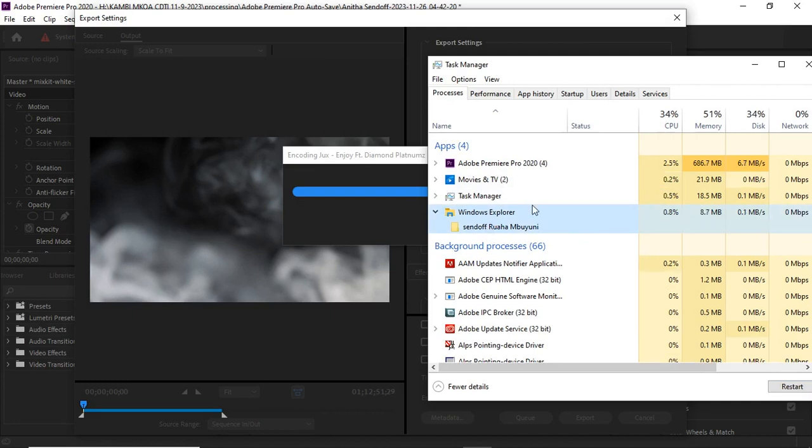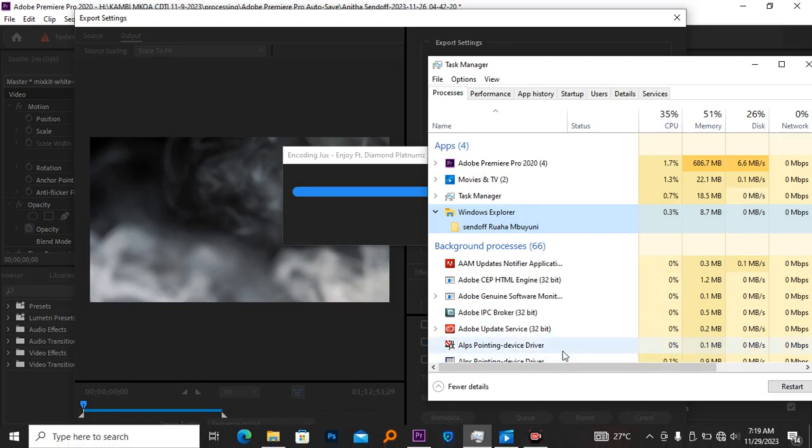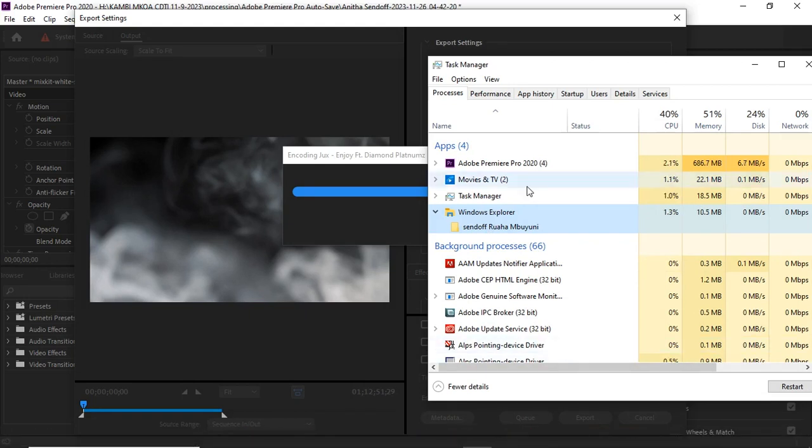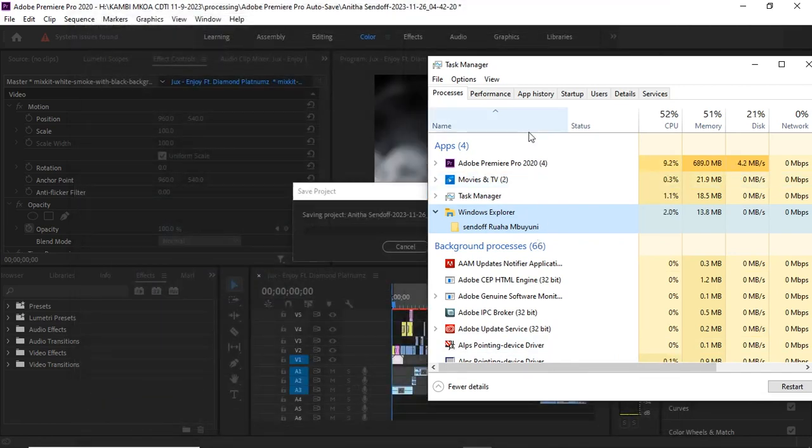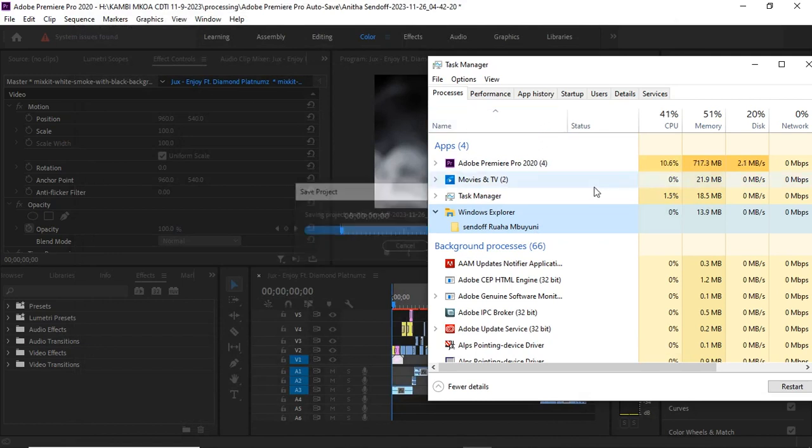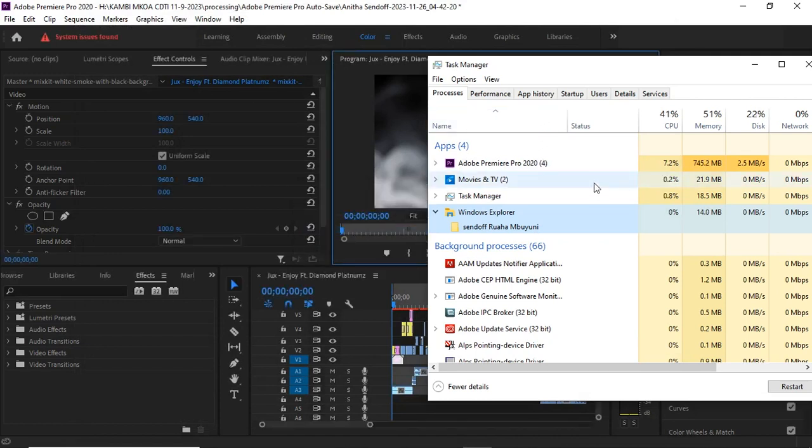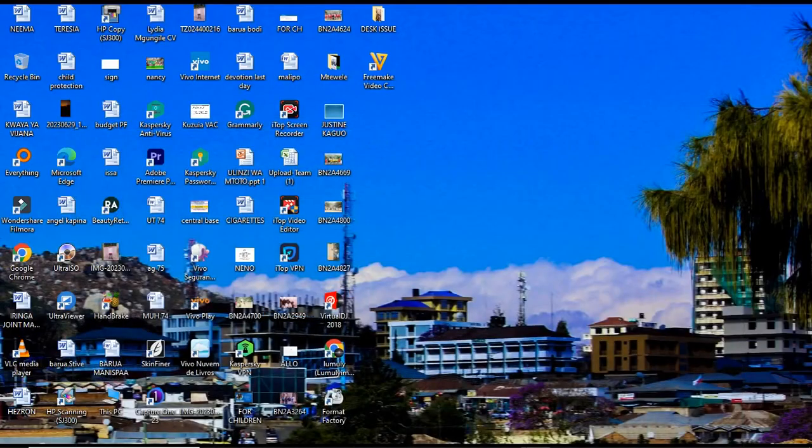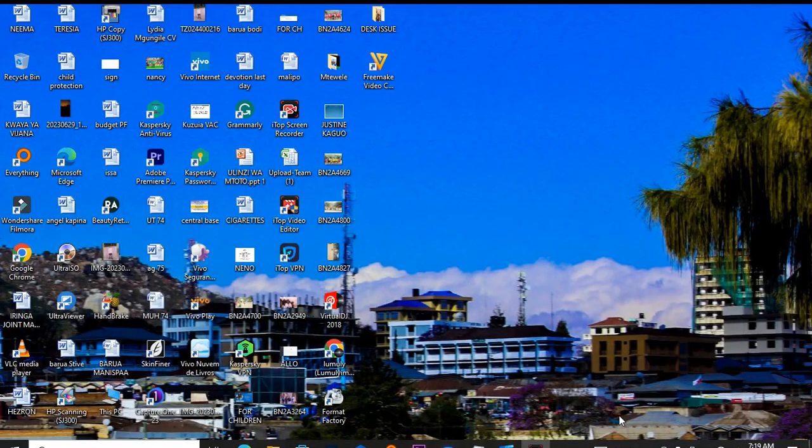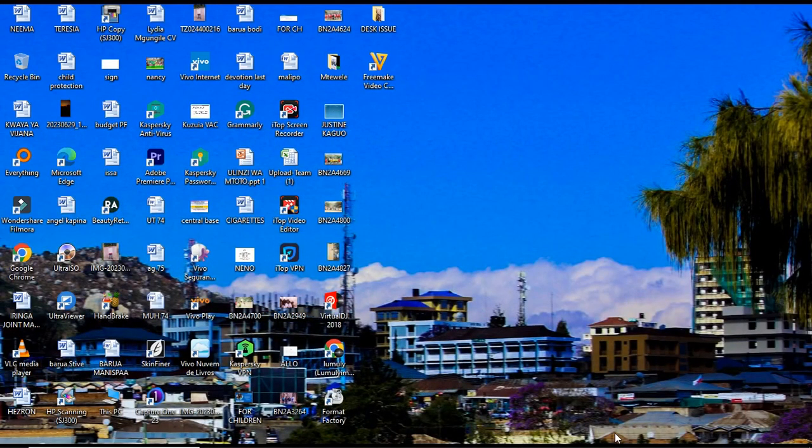The aim of closing is to increase memory so that the computer can be faster, and the memory that you close will be used by Premiere Pro. As you can see now, it's saving the project and my project is done. Thank you for listening.